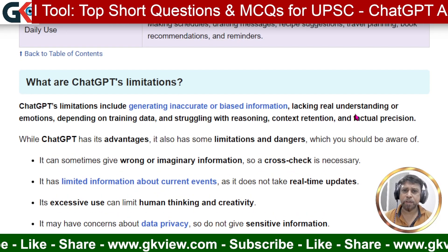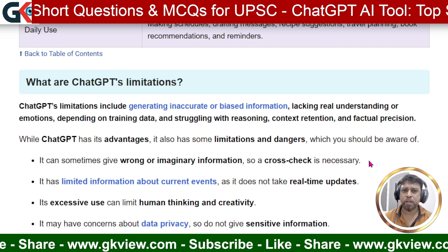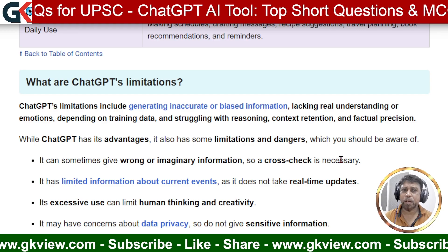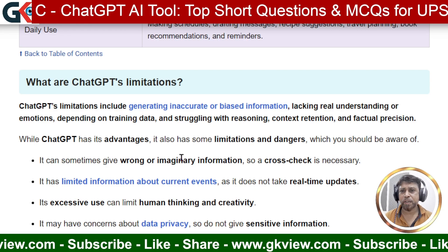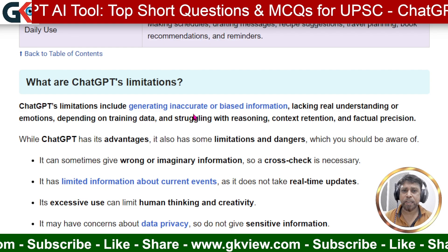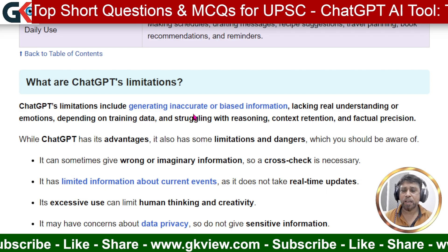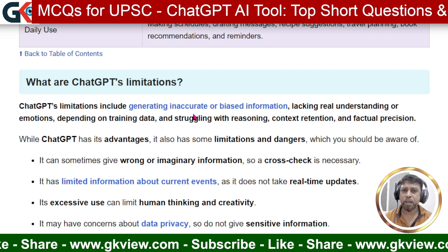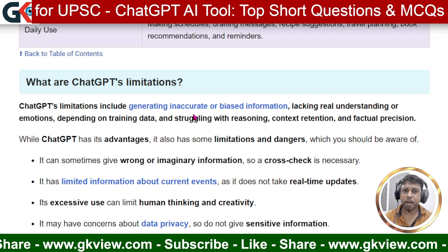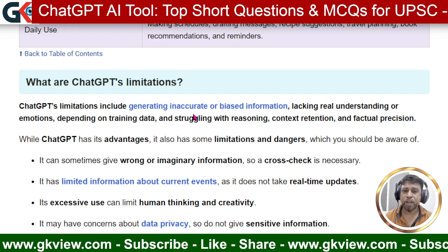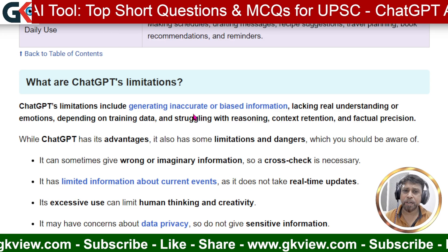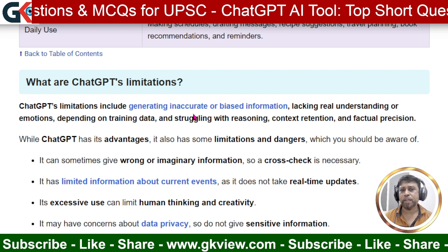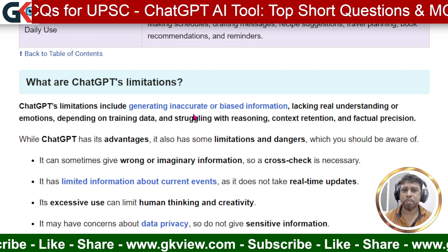The next question is: what are ChatGPT's limitations? ChatGPT does perform many things, but there are some limitations or demerits. These include generating inaccurate or biased information. Inaccurate means it may not always give the exact answer we expect — it may not be 100% right. Biased information means partial information, or information influenced by government dictates or certain rules and regulations, which may not be fully perfect.